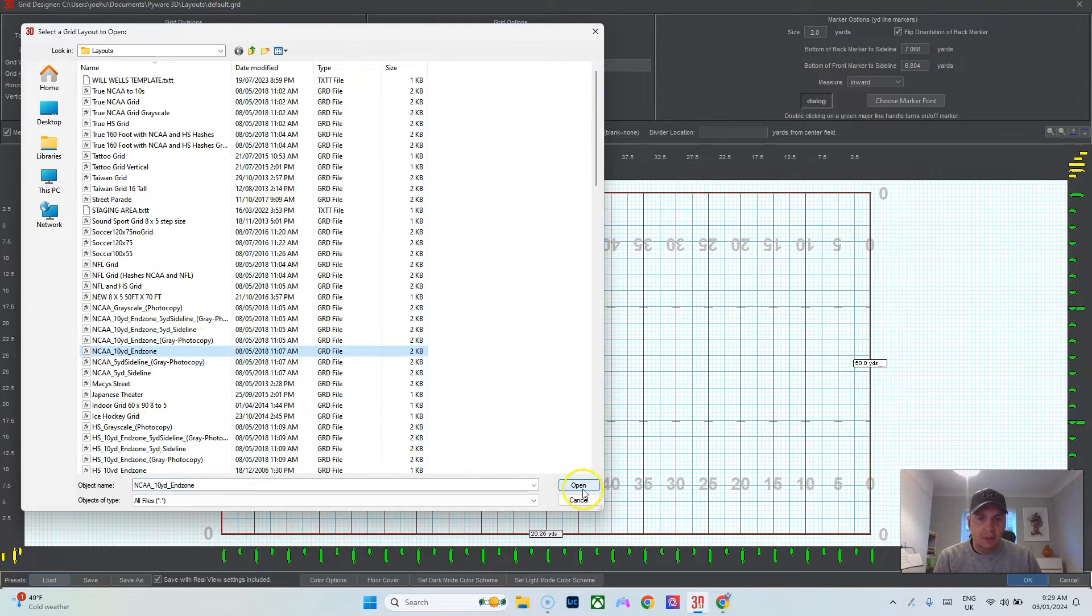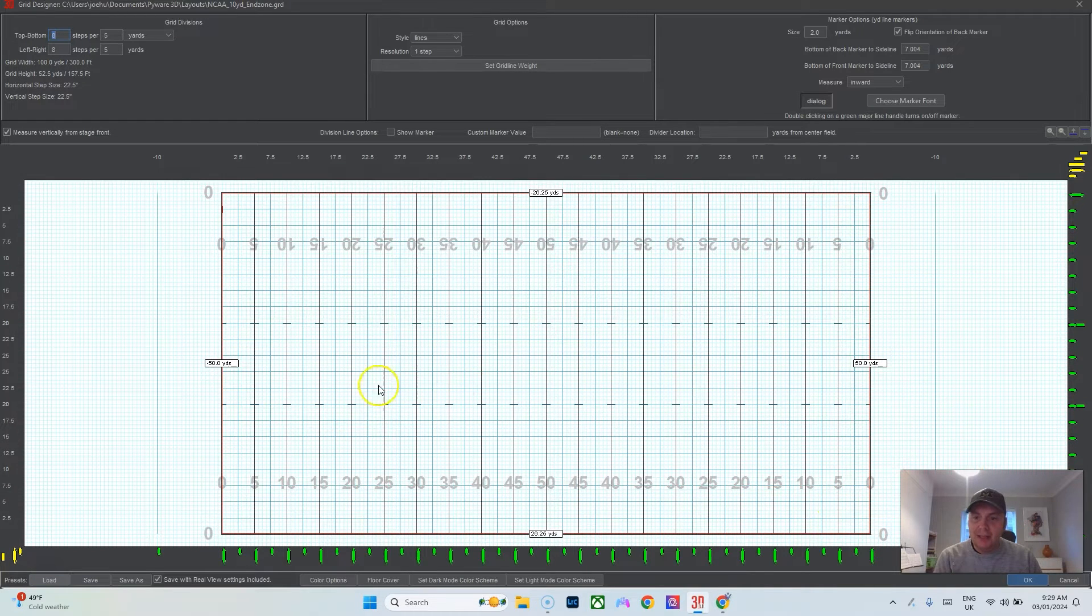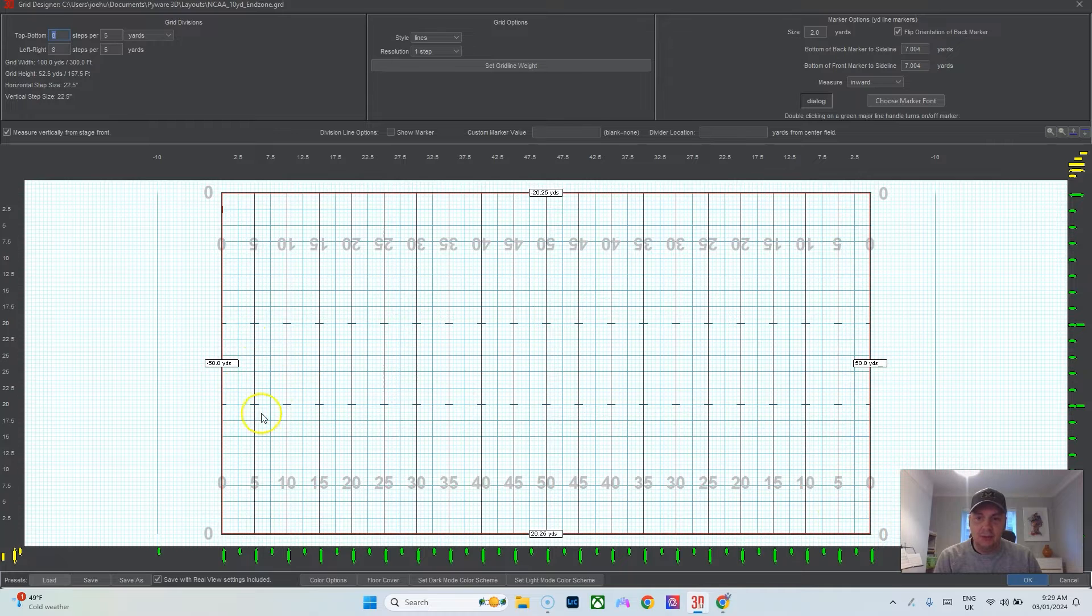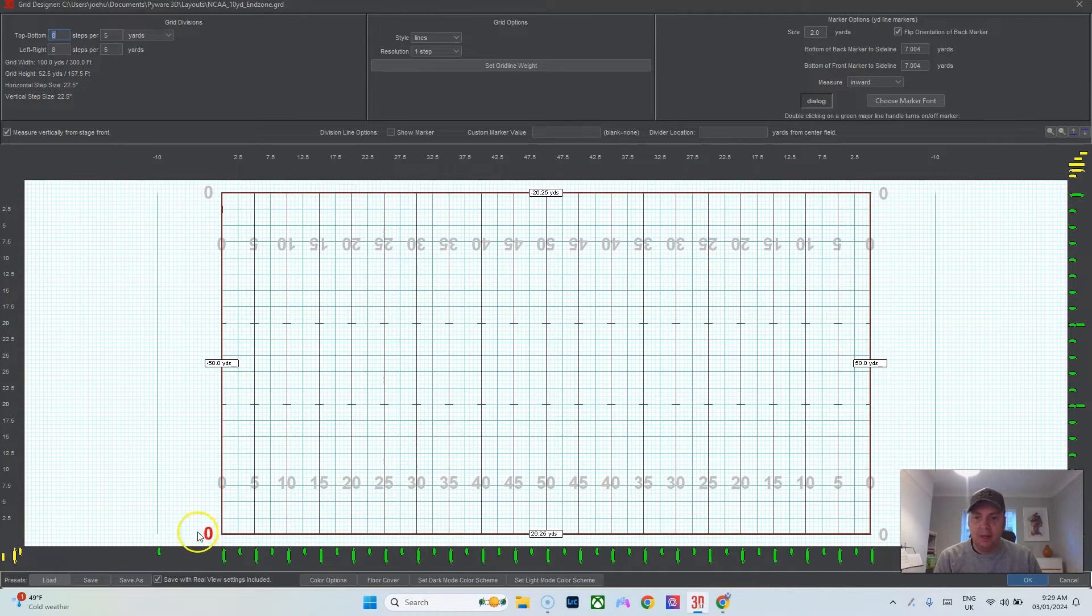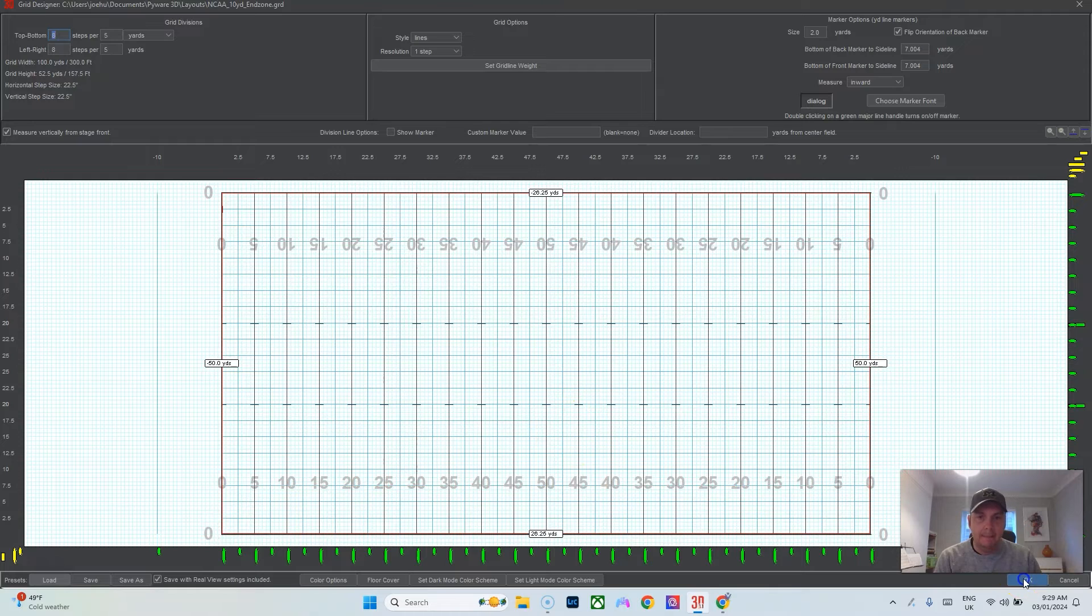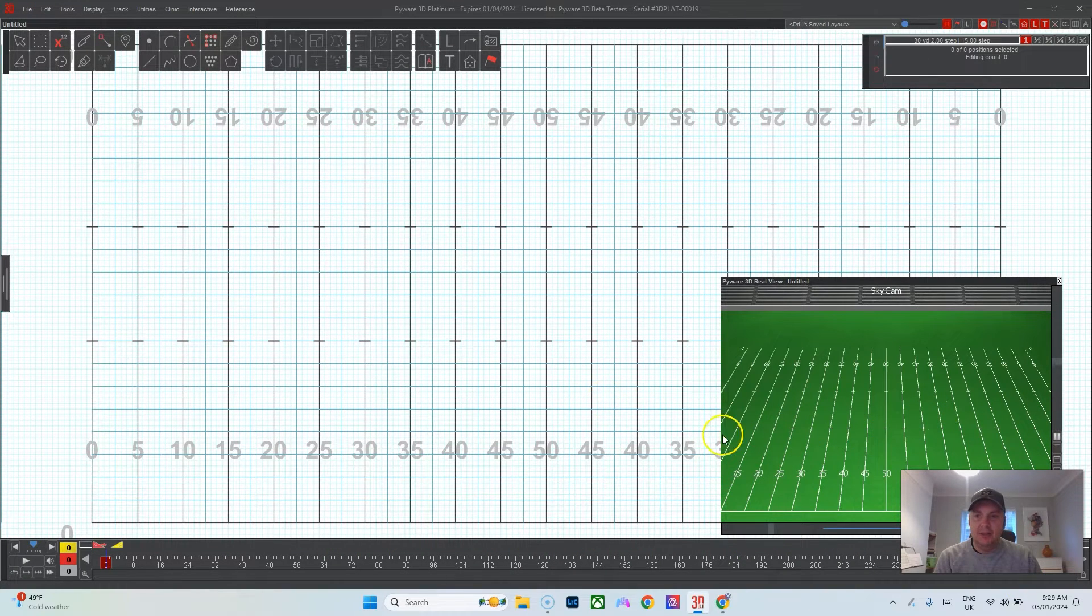I go to NCAA 10 yard end zone and it looks pretty much the same, just has the hashes moved in to match that. When it looks good and you're happy with how it looks, hit okay and now we have this.